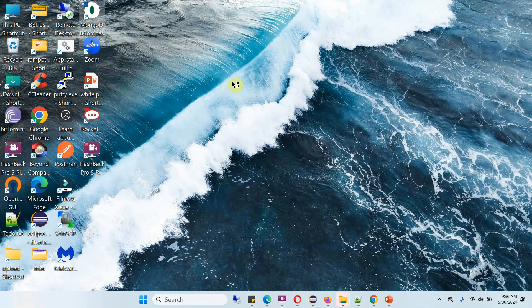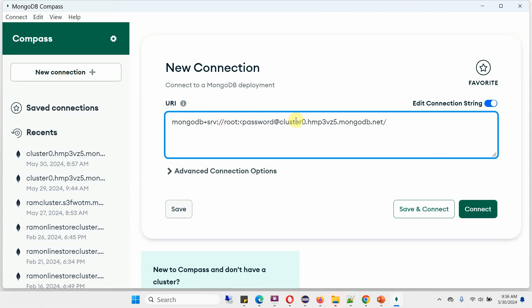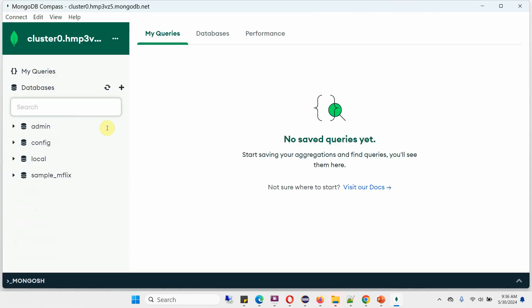Open MongoDB Compass. Paste the URL here and provide the password. Click on connect, and it is successfully connected to cluster0.